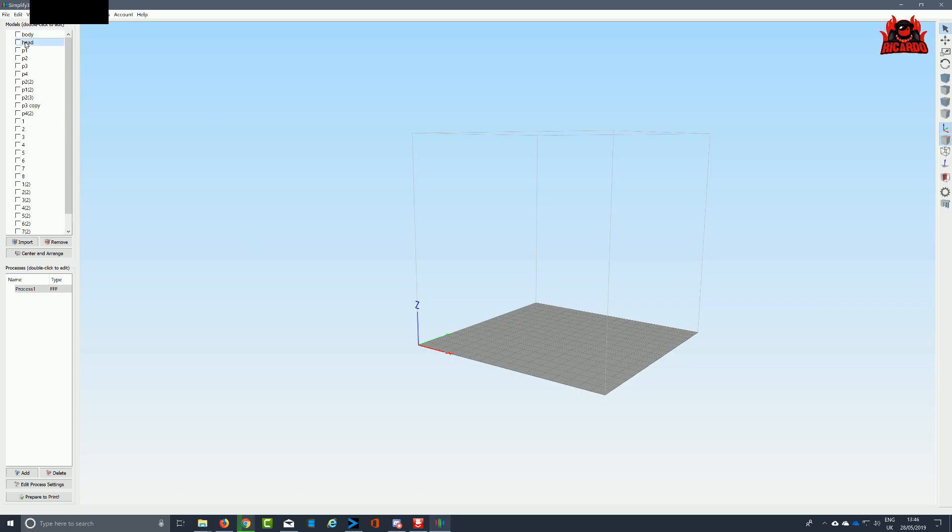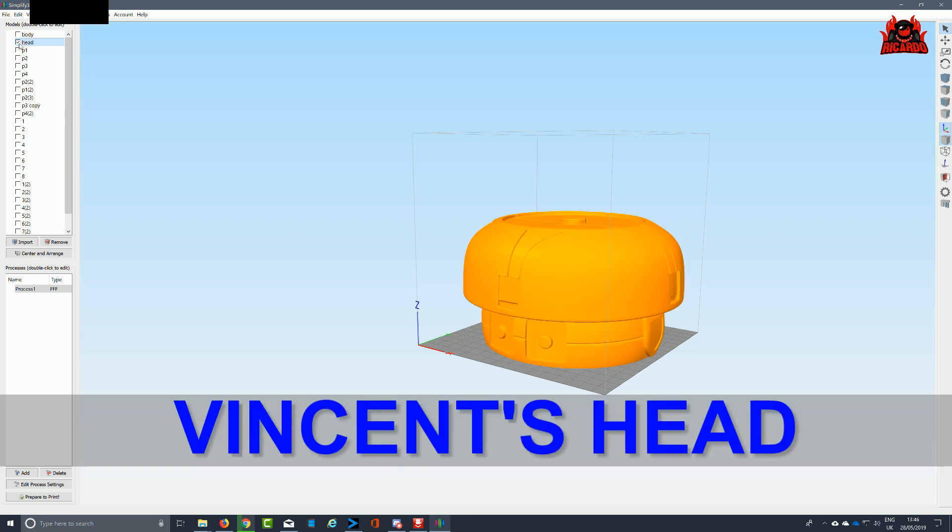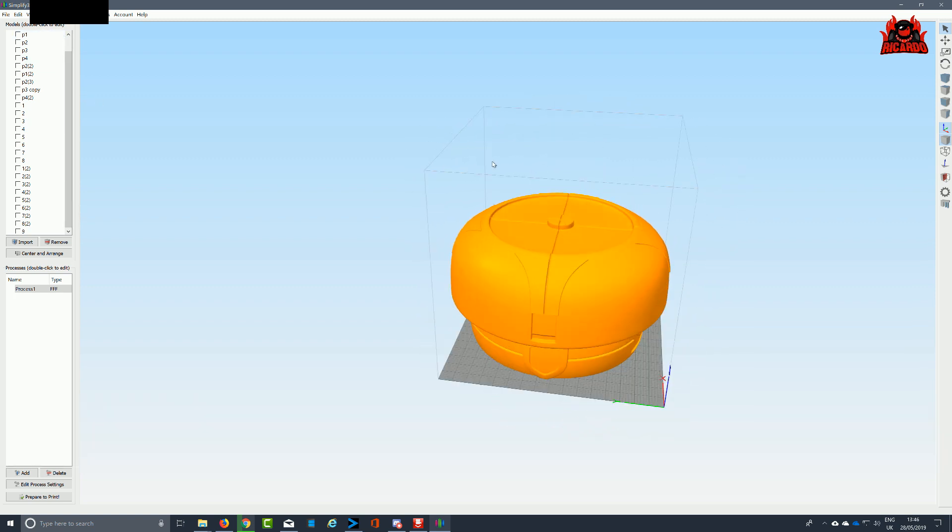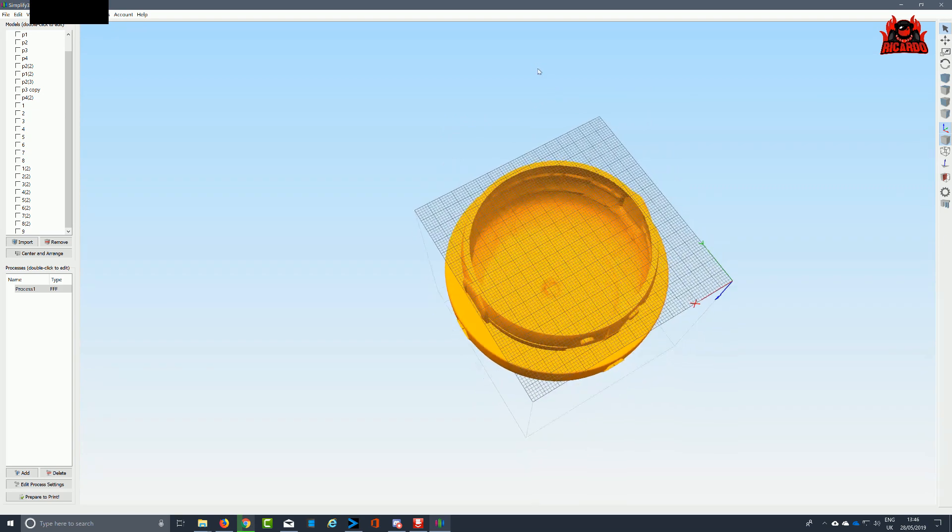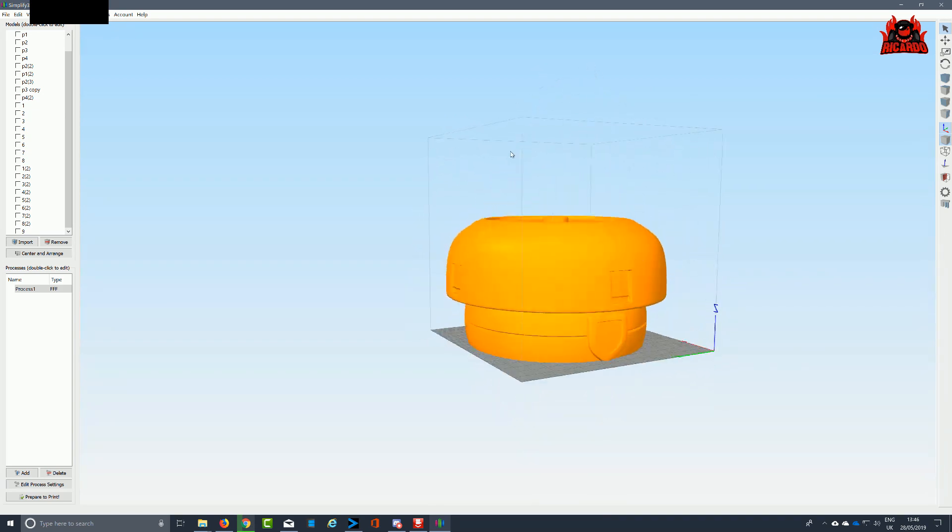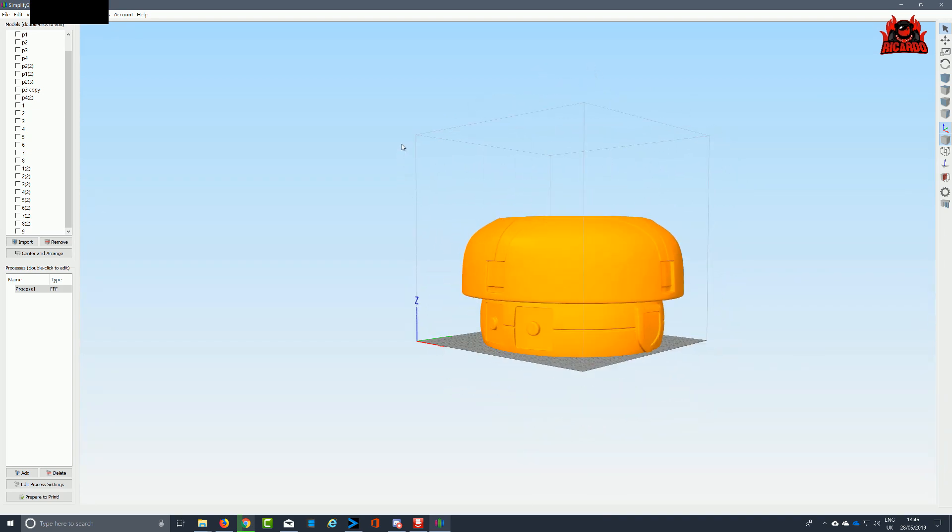Hey, it's Ricardo. As you can probably tell by the title, I am building Vincent from The Black Hole. Today I'm going to concentrate on Vincent's head, or in particular the helmet, the top piece, not the eyes.